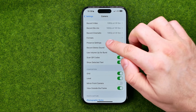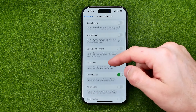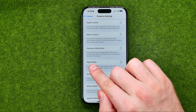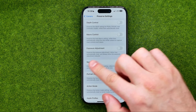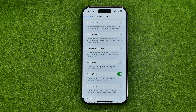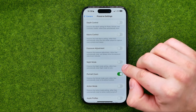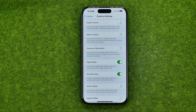Then we need to get into Preserve, and that's where we can find night mode. The option description says that it preserves the night mode settings rather than automatically resetting night mode to auto. To turn that option on, tap that button.